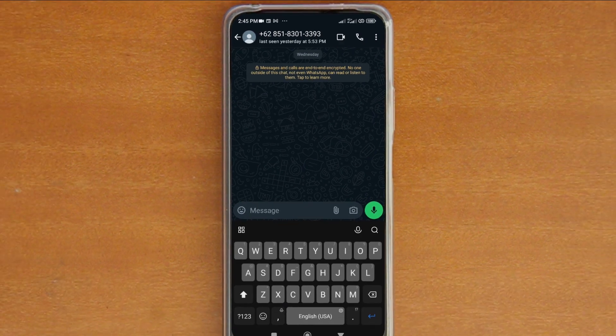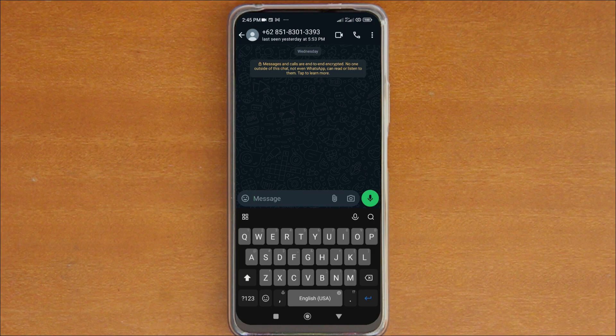Alright, so those are the two ways to send a WhatsApp message or make a WhatsApp call without saving the number. I hope you find this tutorial useful and thank you for watching.